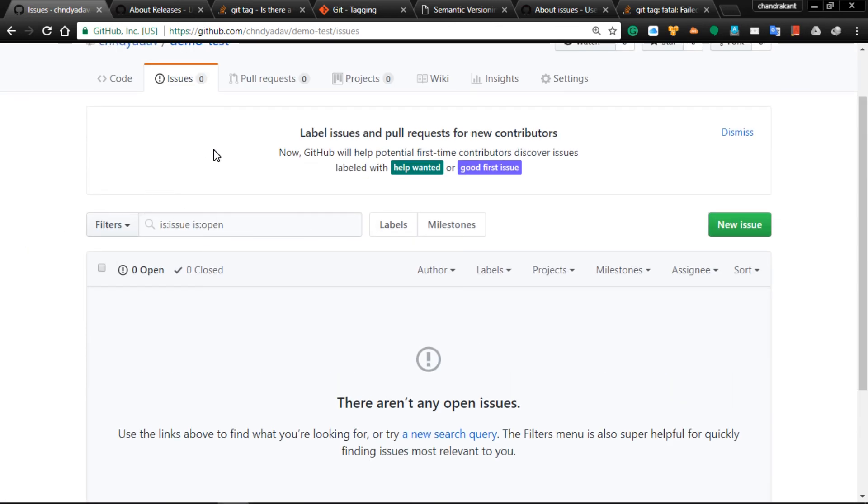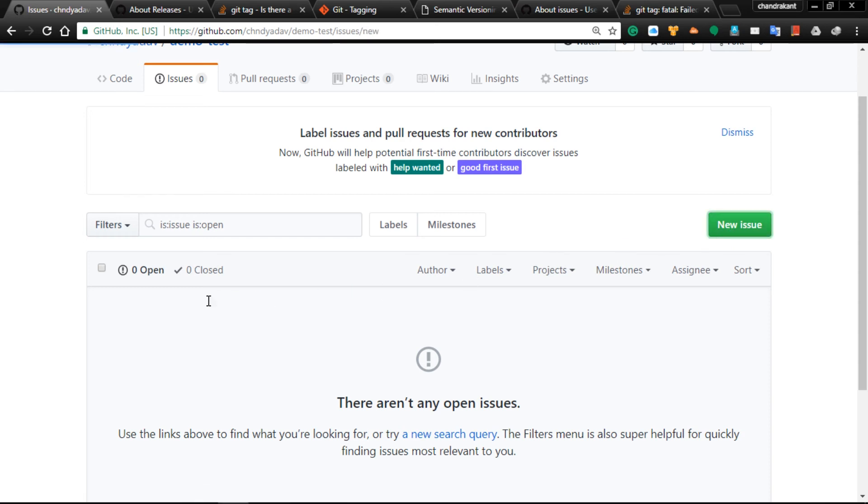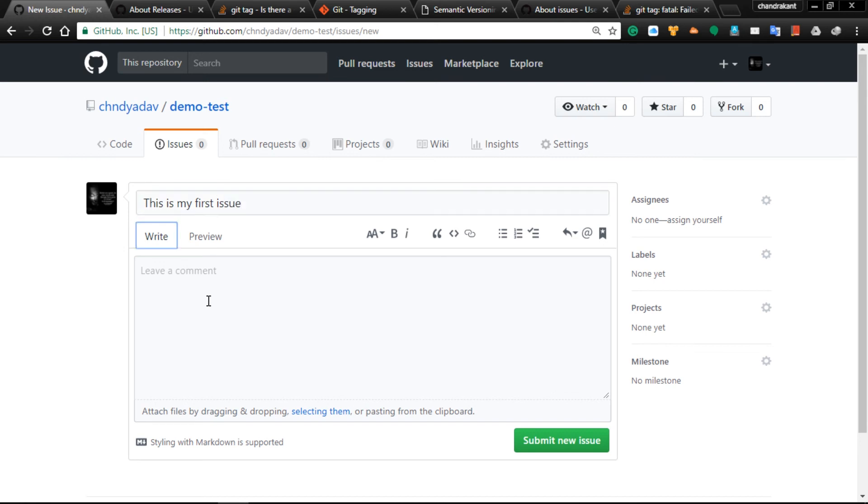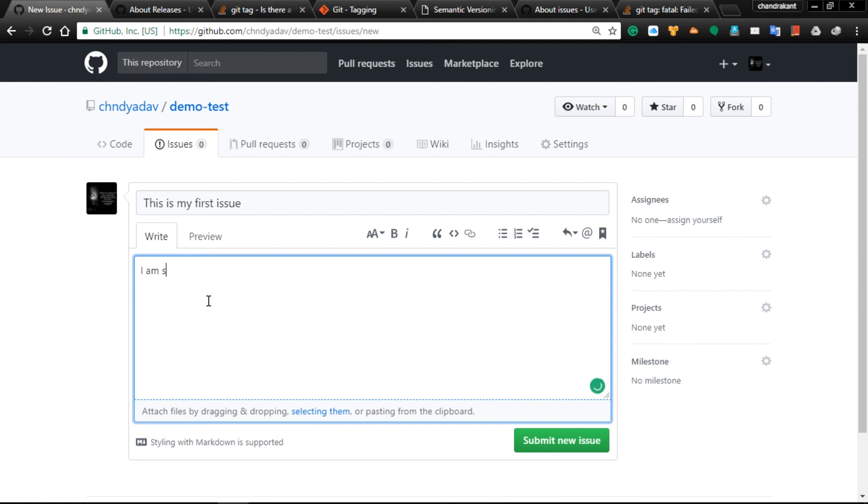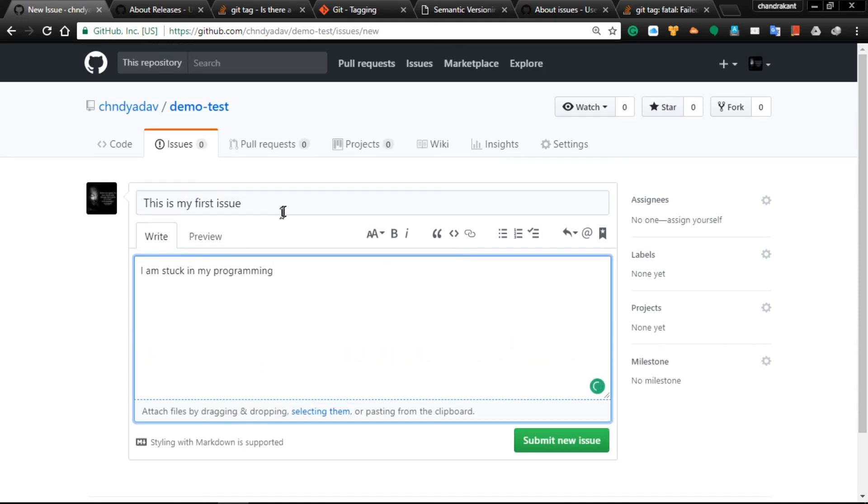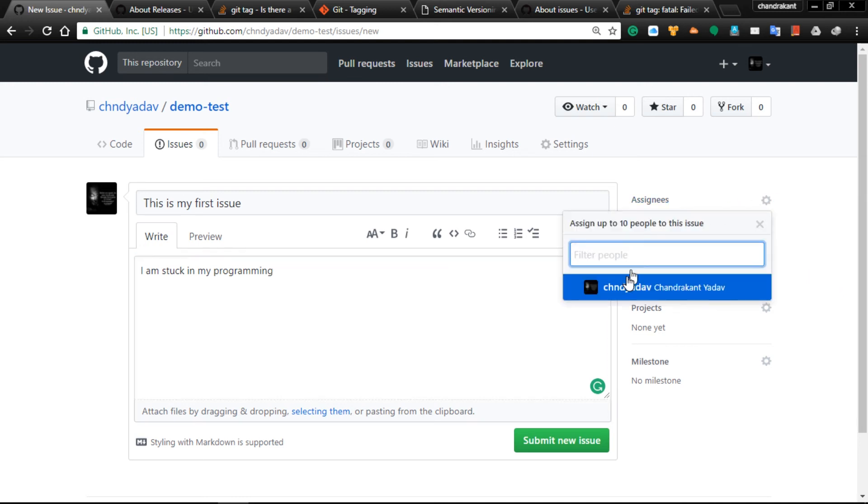Let's go with the demo to create your first issue. Go to New Issue. Give the title 'This is my first issue' and description 'I am stuck in my programming'. You should give a nice description and detail.